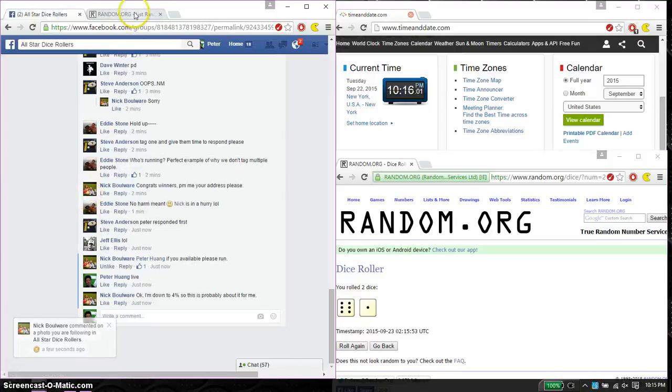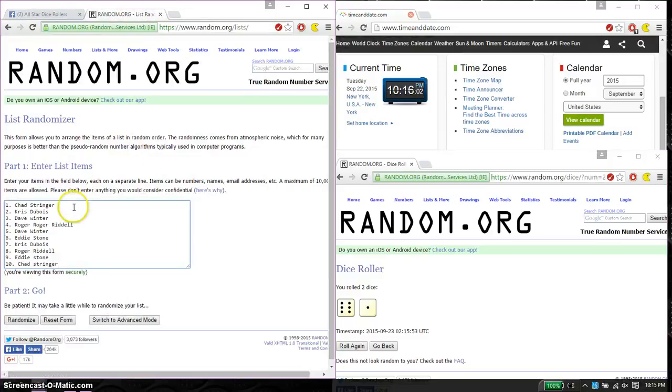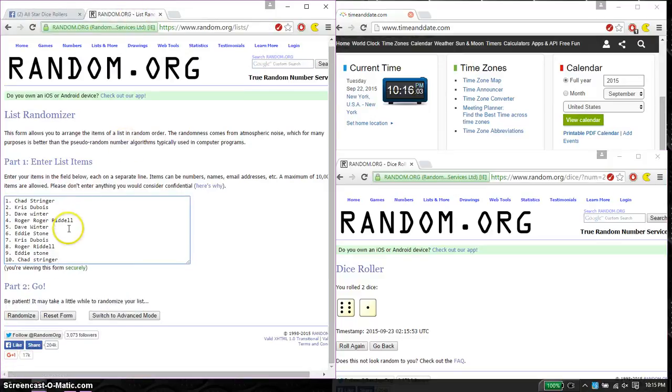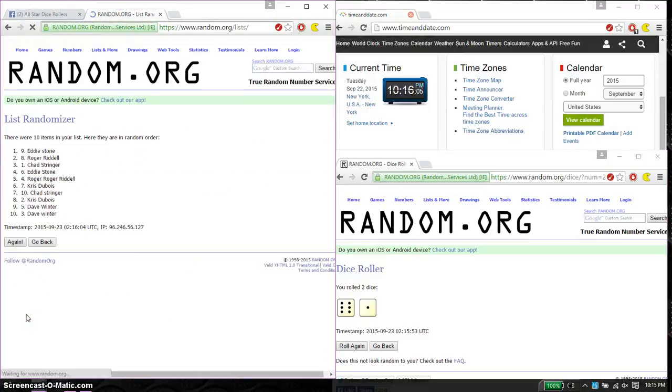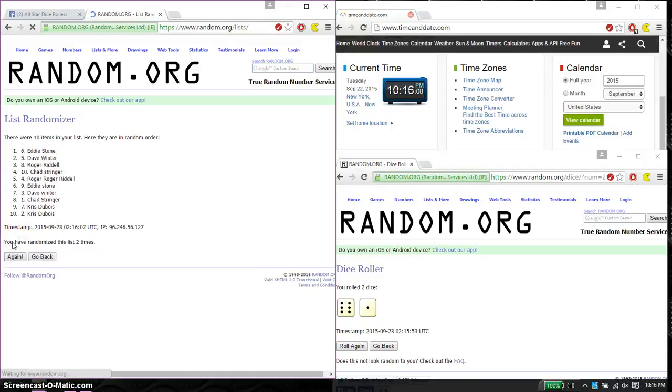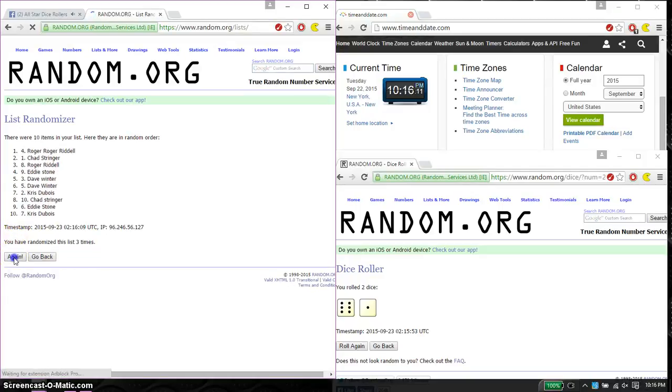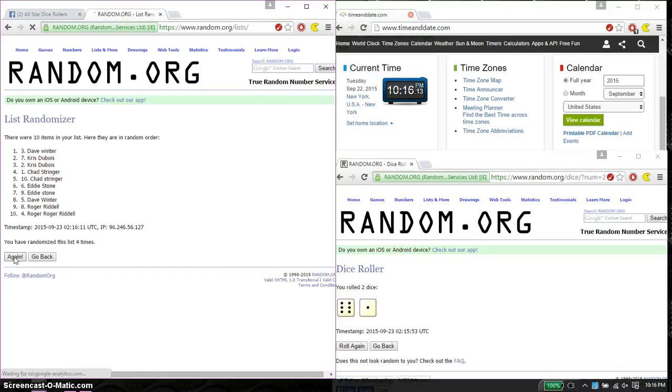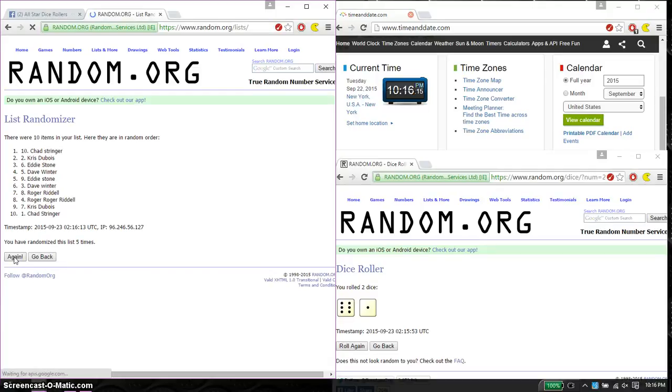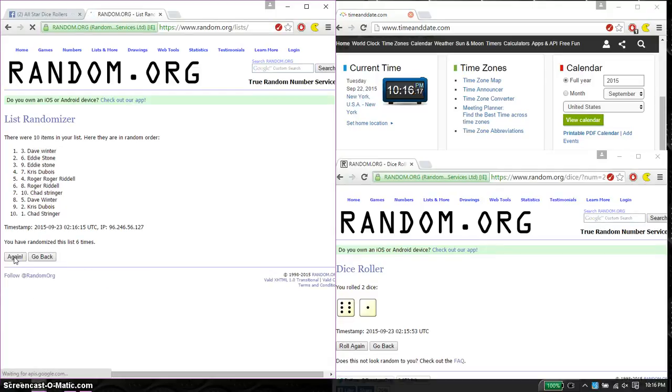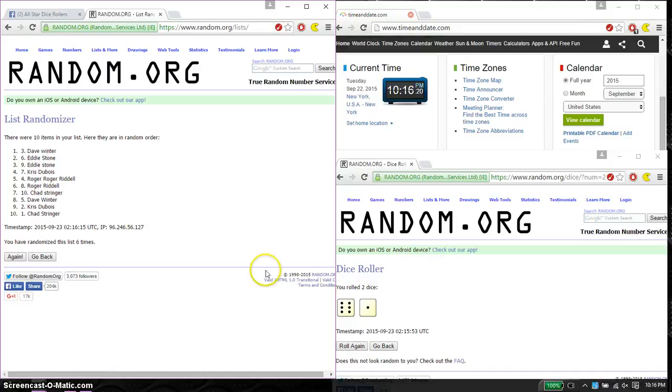Alright, so 1 and 10. First time we have Eddie on top. 10 items on the list. 2nd time, Eddie. 3rd time, Roger. 4th time, Dave. 5th time, Chad. And 6th time, Dave. So far 6 times. 7 on the dice.